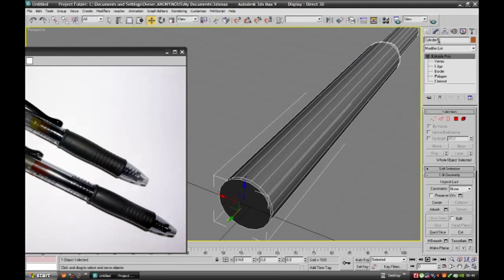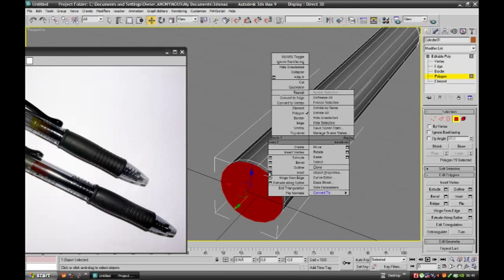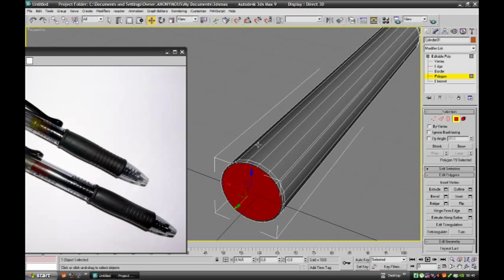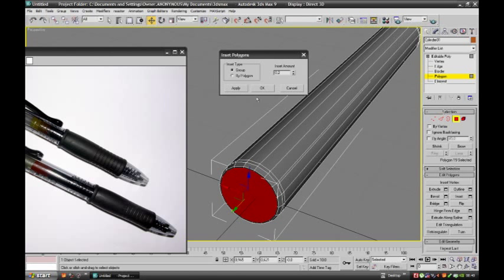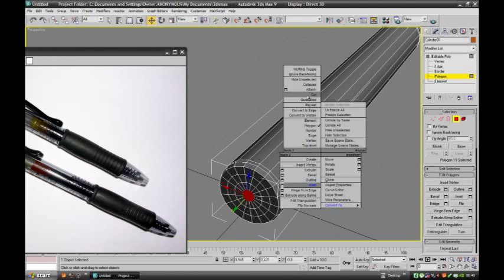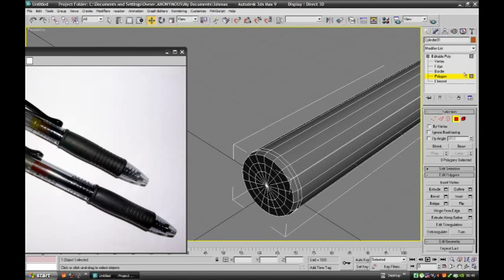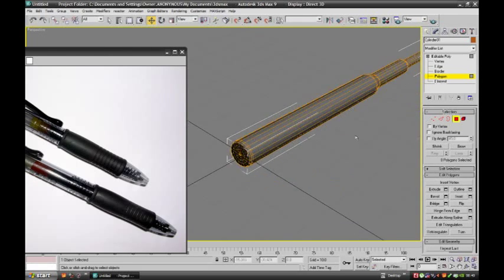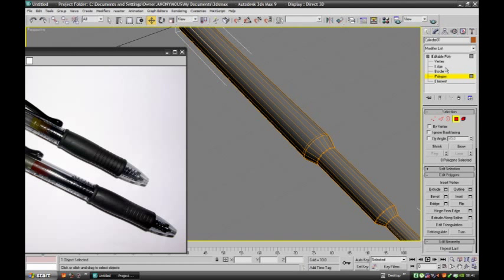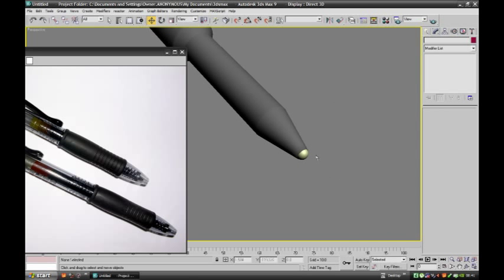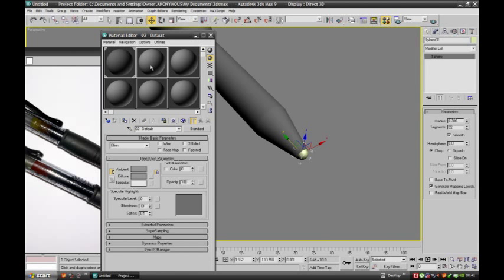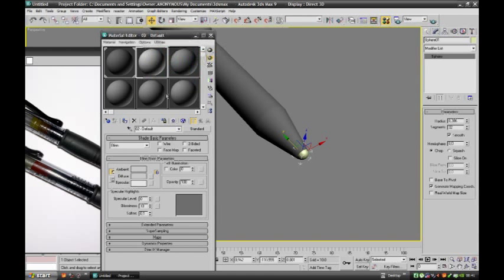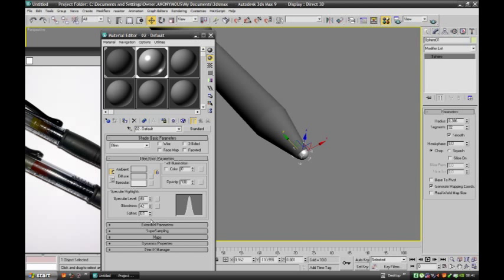And here also select the polygon and insert. Again insert, apply one more time and collapse. Now give smooth. Select this ball and apply some material and specular also, because it shines. This much is enough.